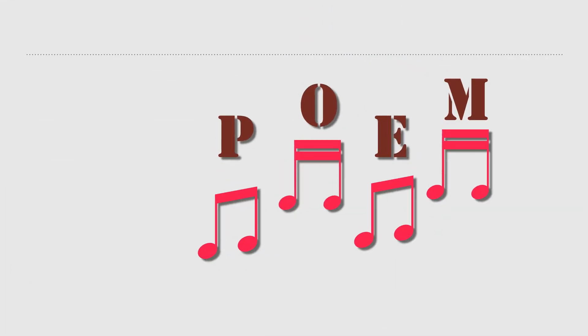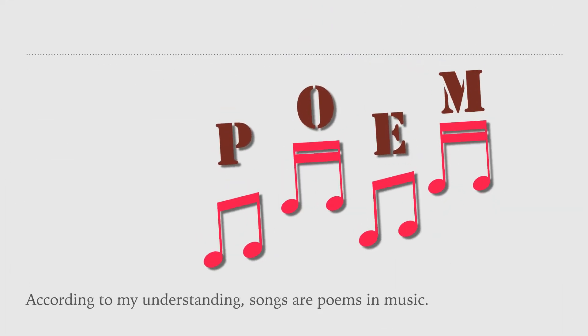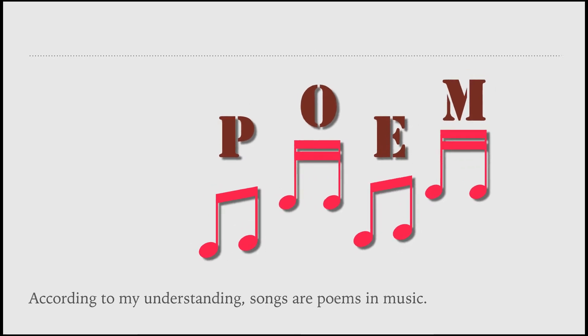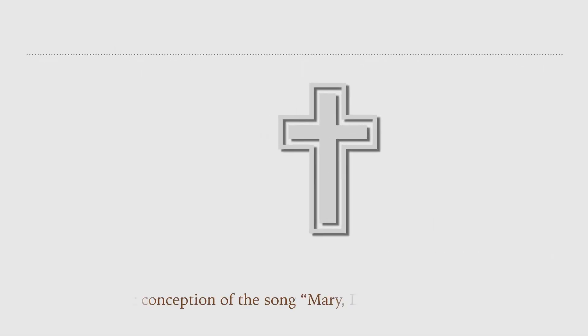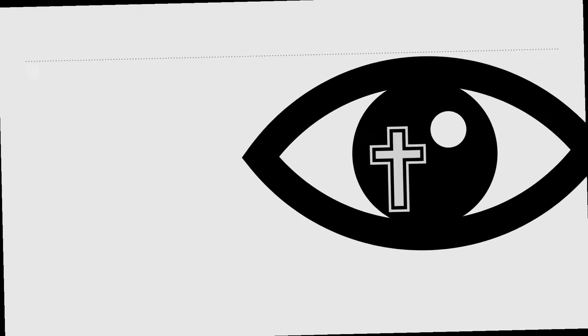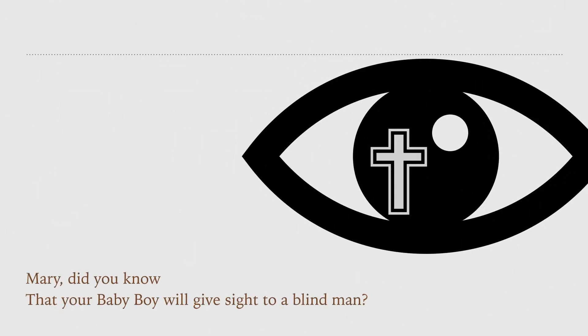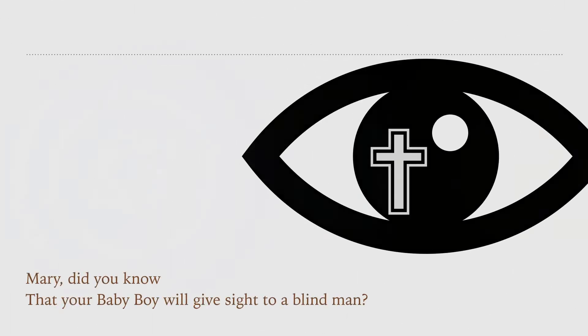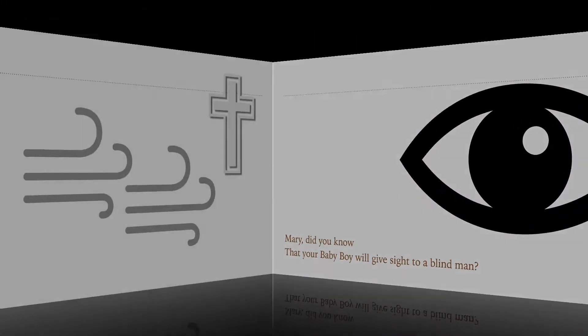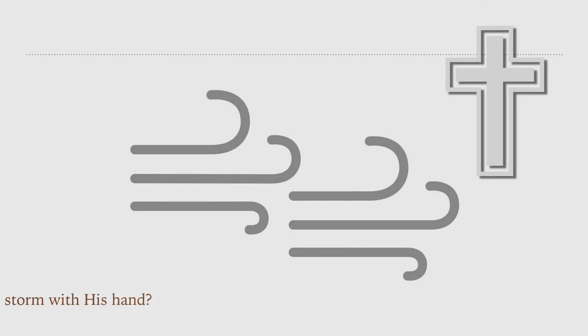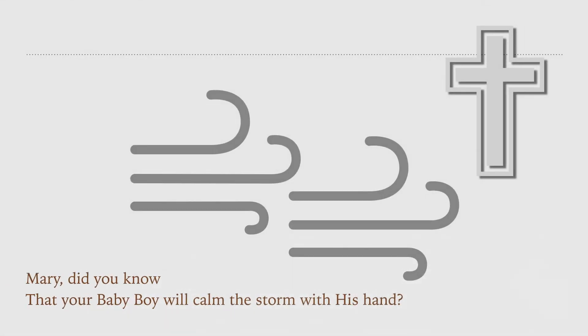According to my understanding, songs are poems in music. I like the artistic conception of the song, Mary, did you know? Mary, did you know that your baby boy will give sight to a blind man? Mary, did you know that your baby boy will calm the storm with his hand?